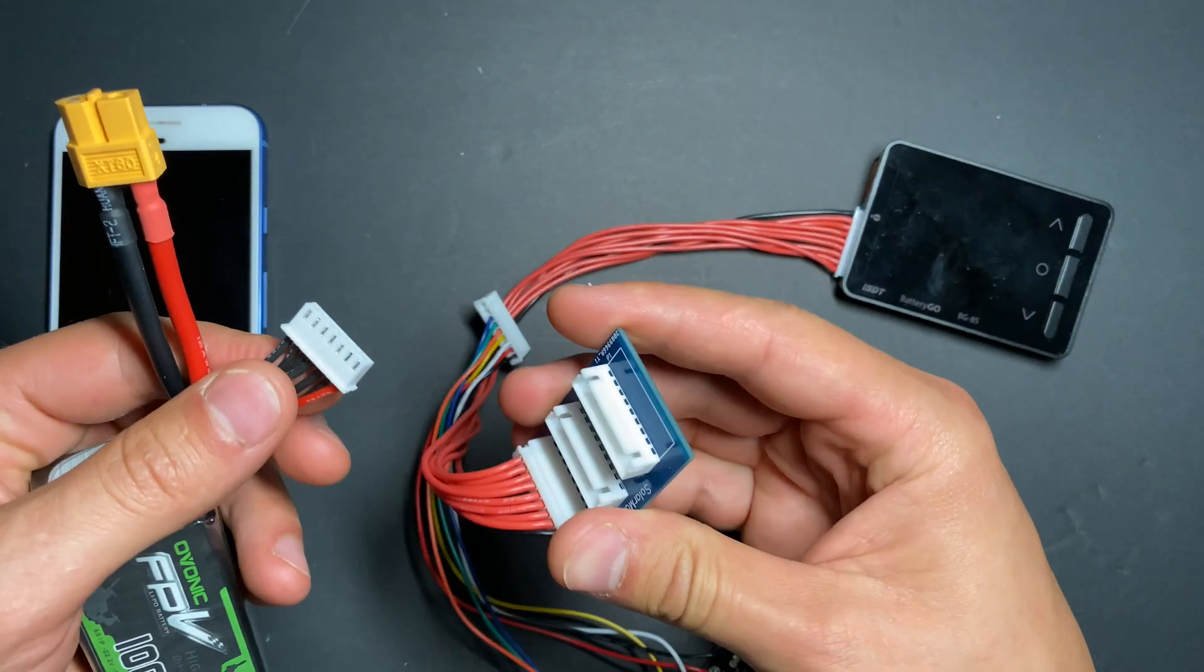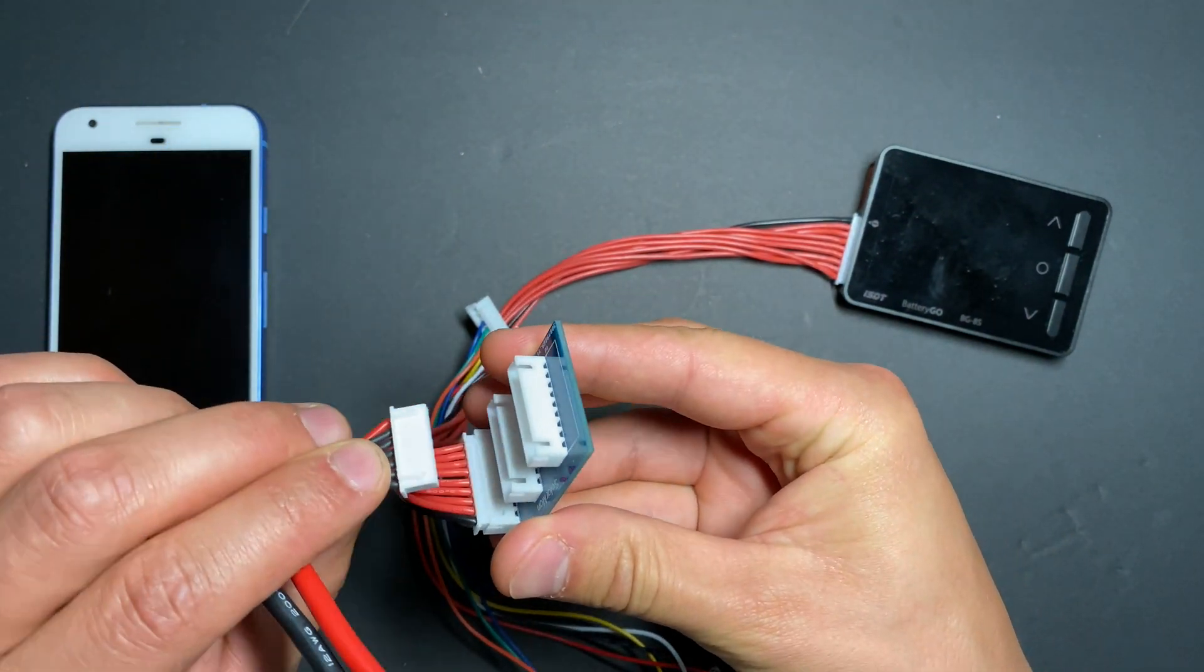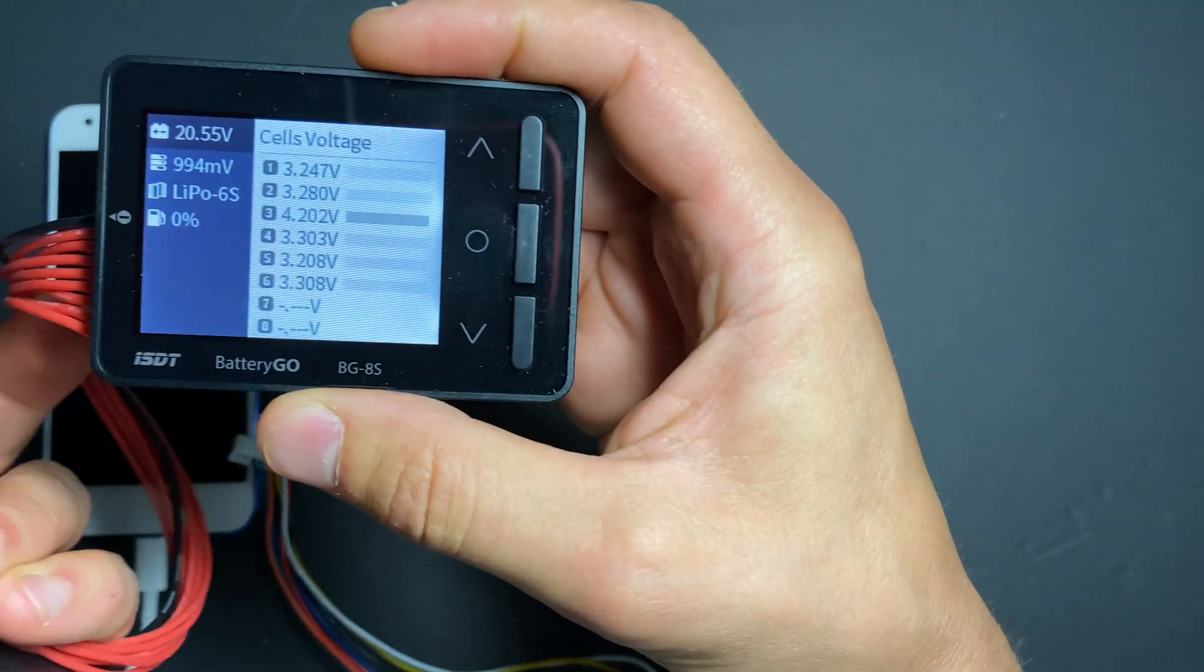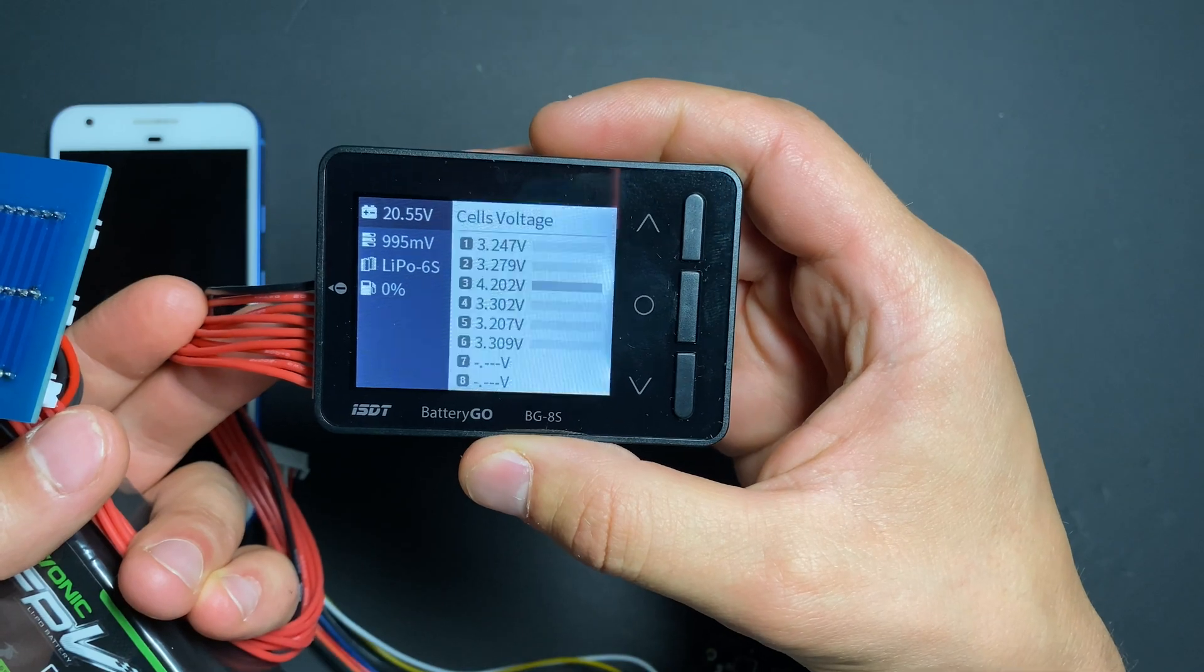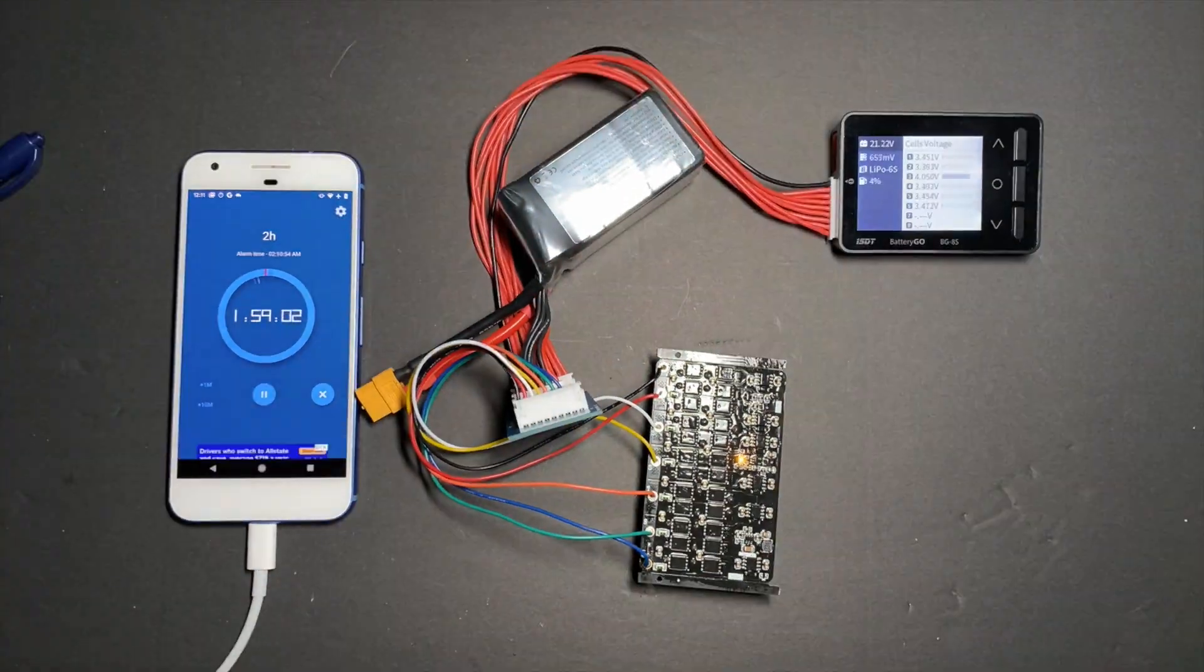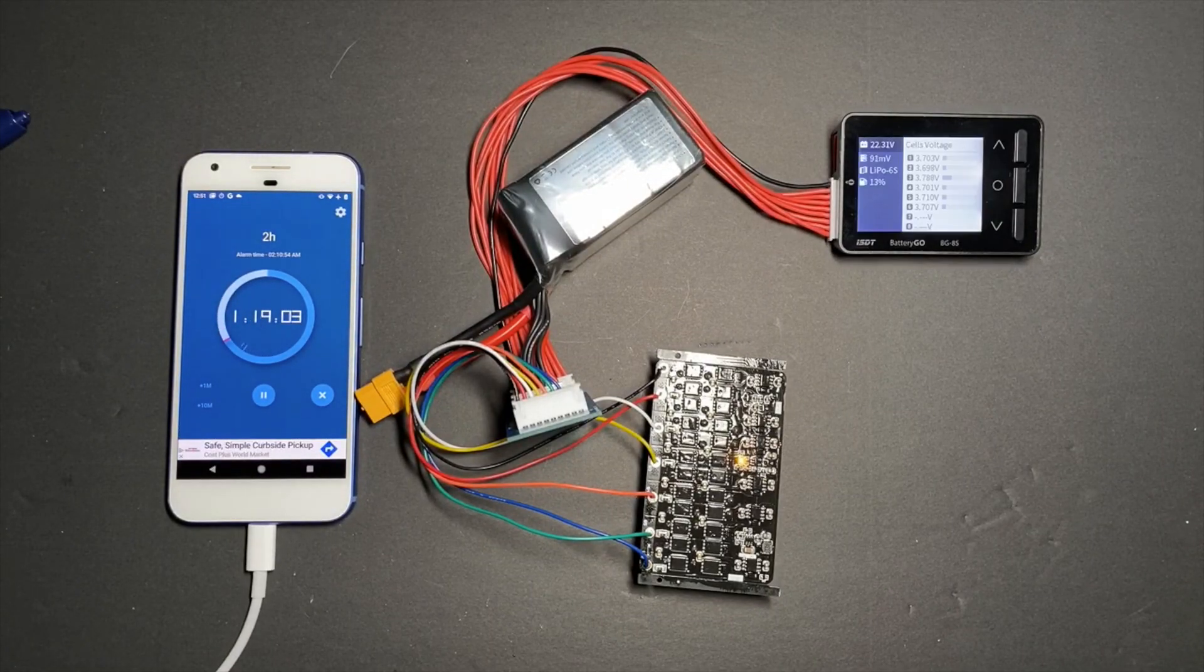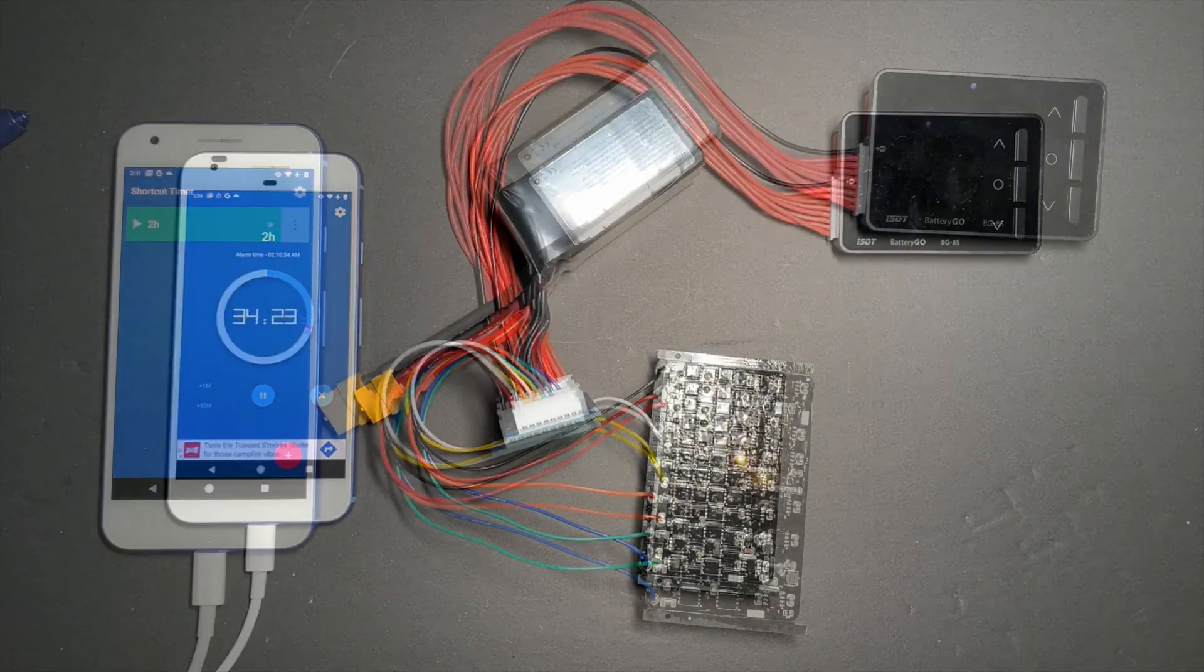Alright, so we're starting our last test. Here's the battery voltage. Cell number three is fully charged.